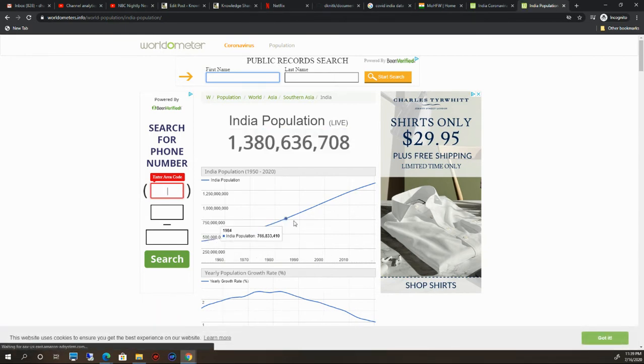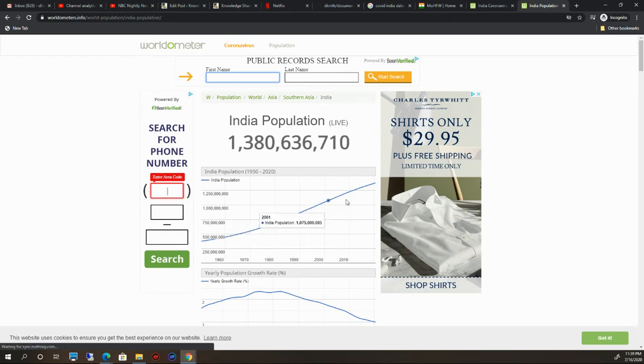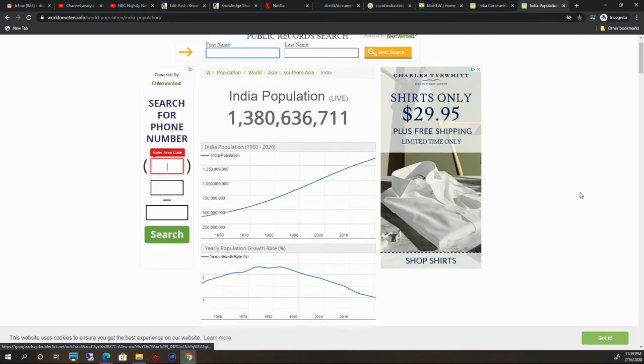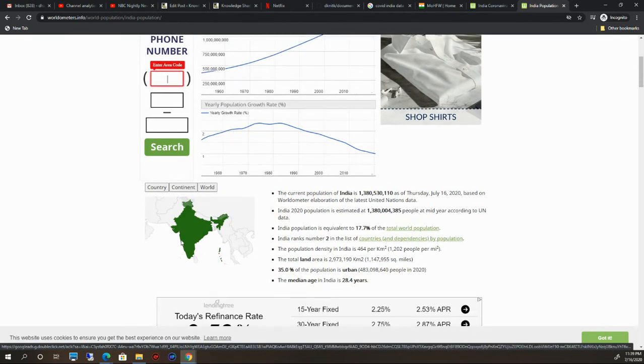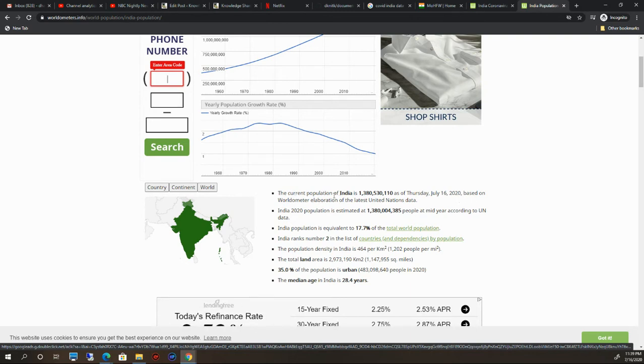It is not like the curve is flattened; the curve is growing only. If you see, these are the information given.